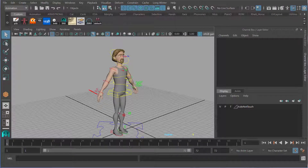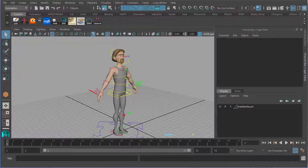Now we're going to take what we've learned regarding valence and arousal and put it to the test with a short pose exercise. We're going to go with a low arousal positive valence pose — relaxed. The first thing we're going to do is gather a reference. I'm using this here: the dude abides.